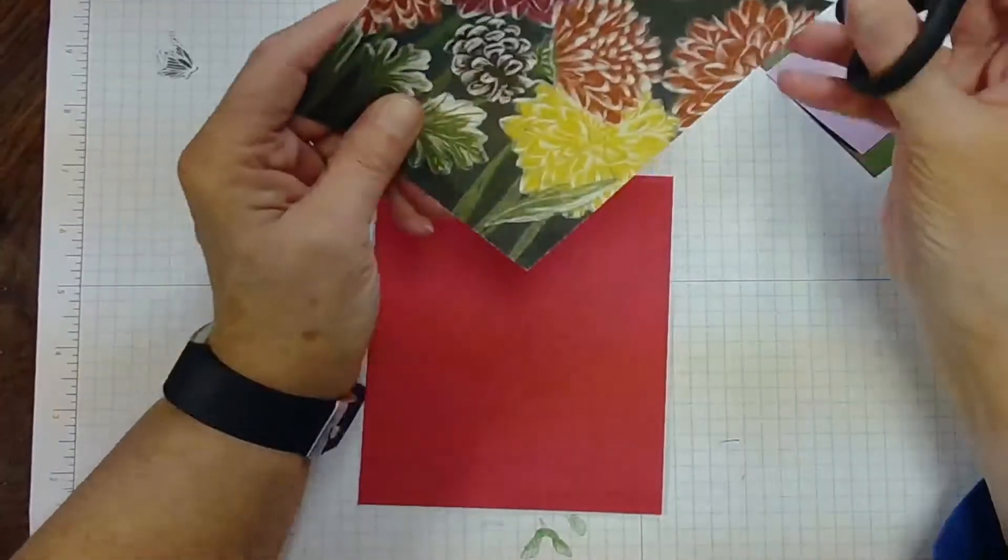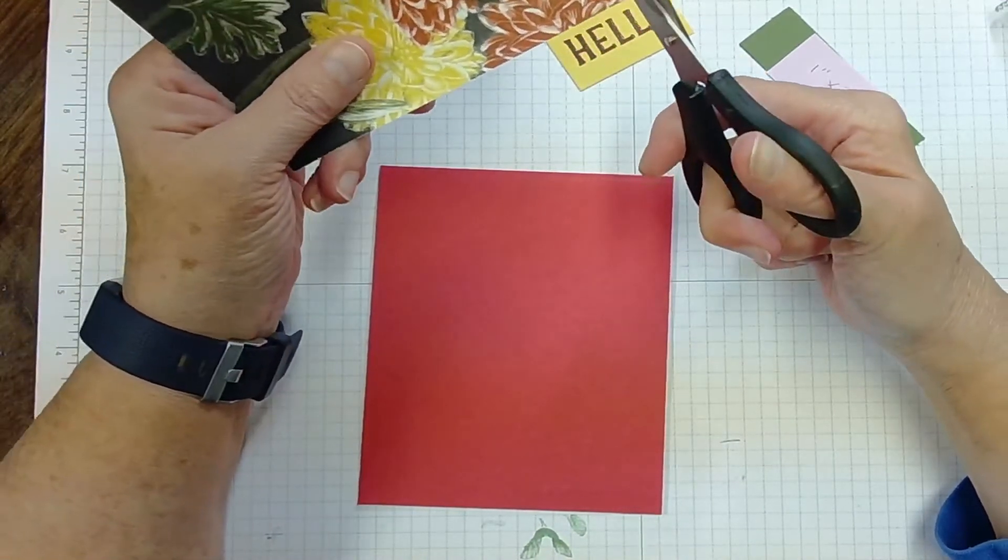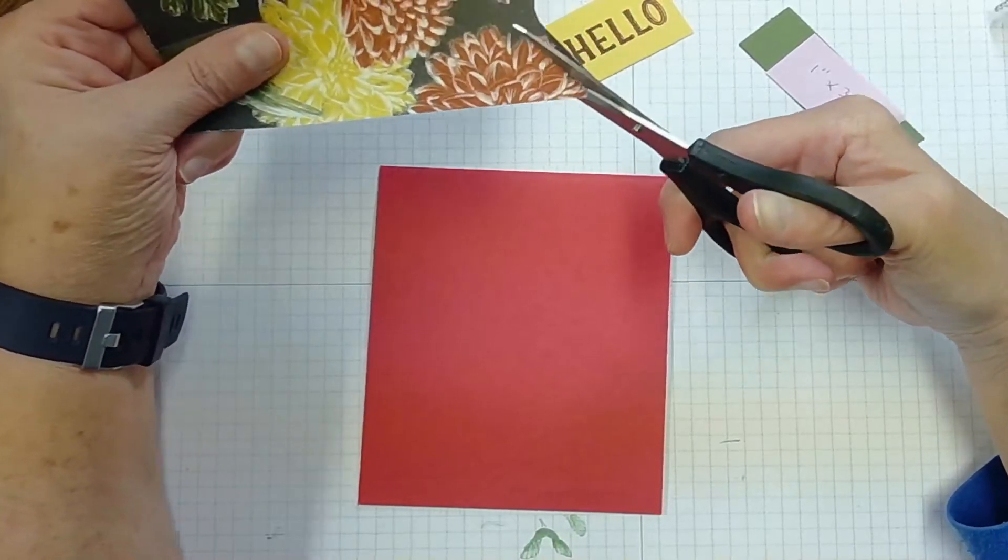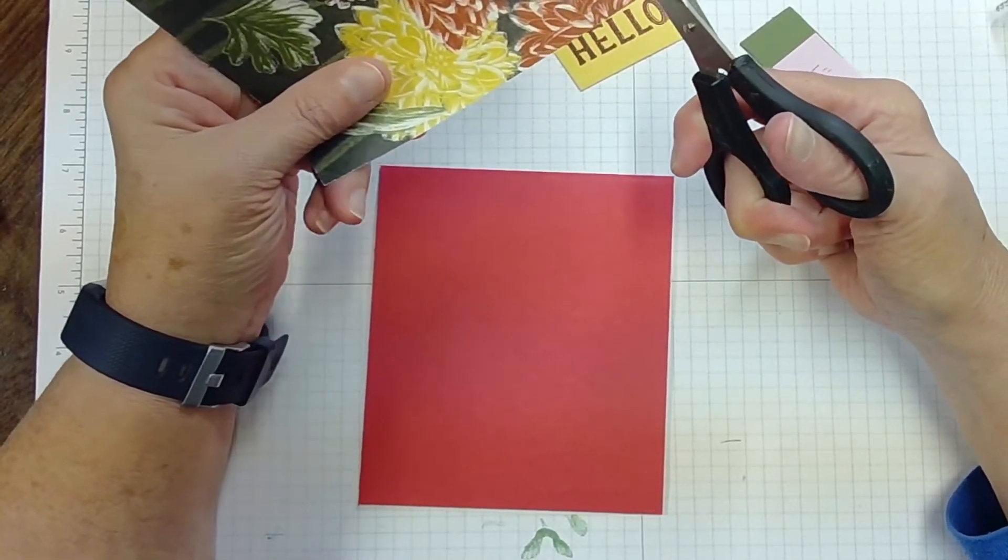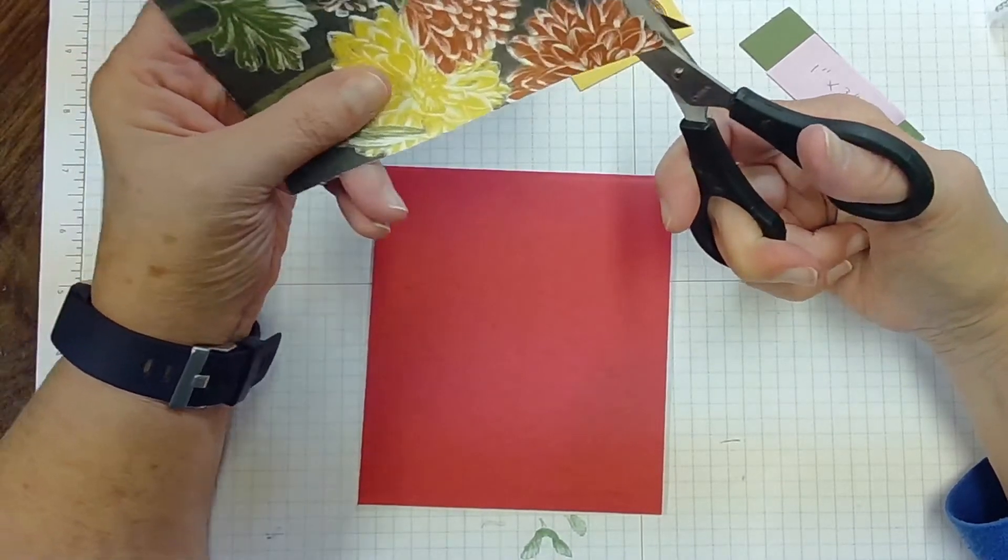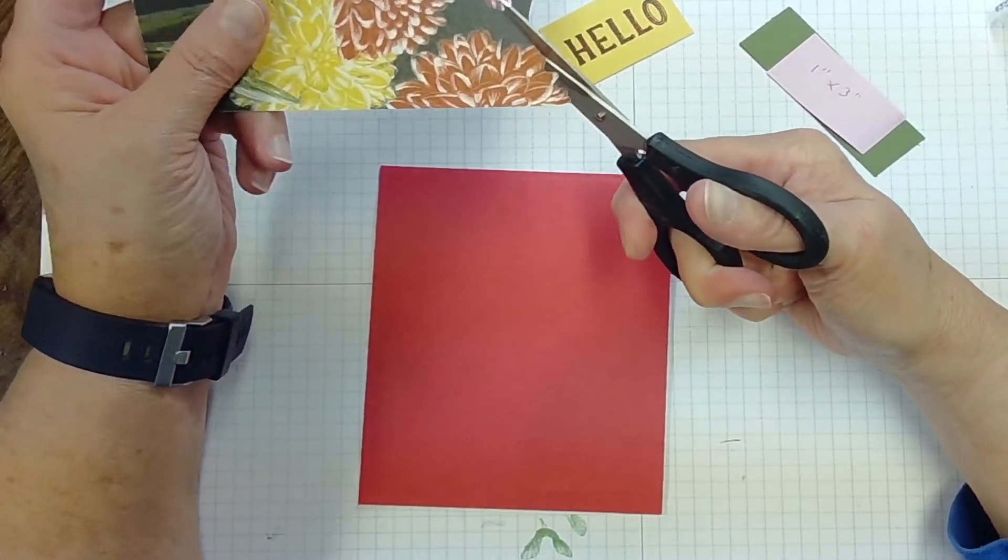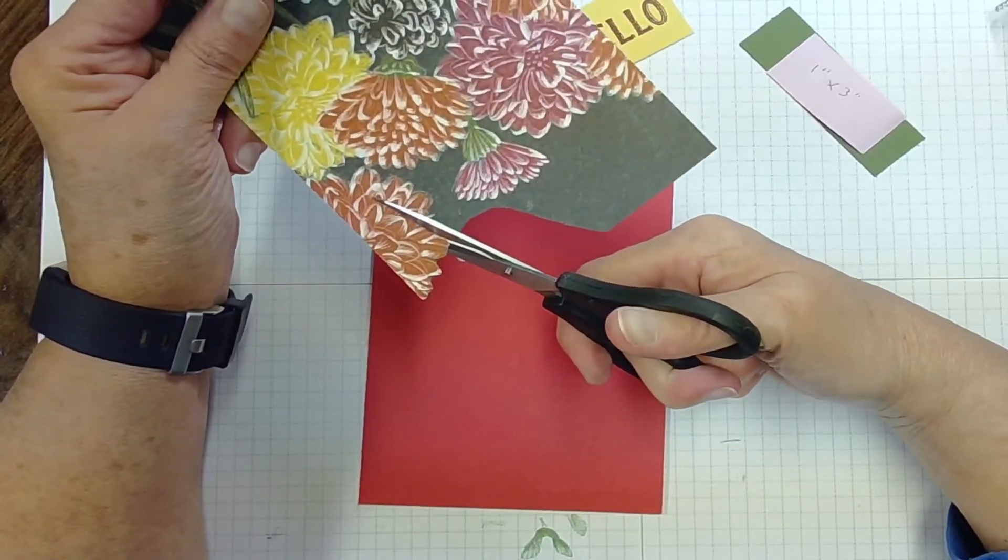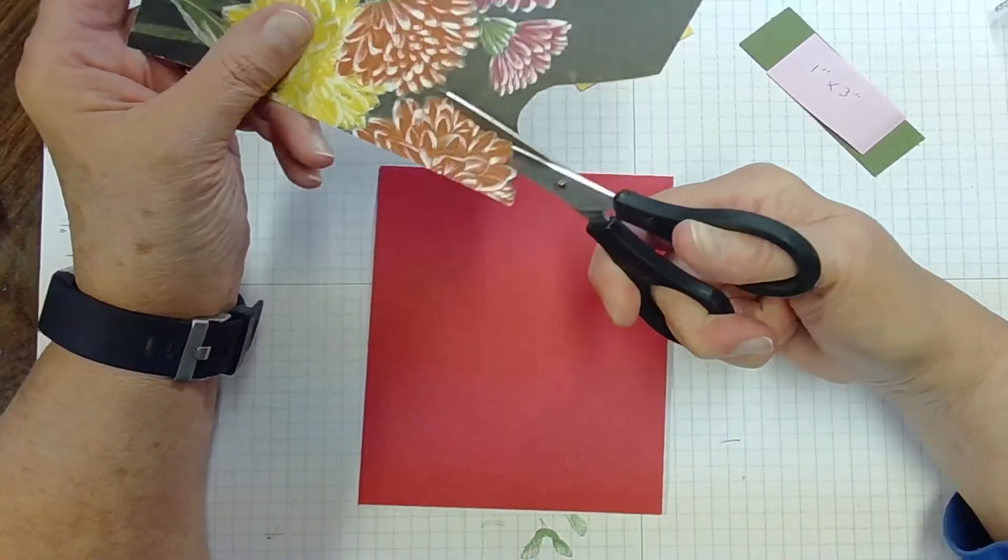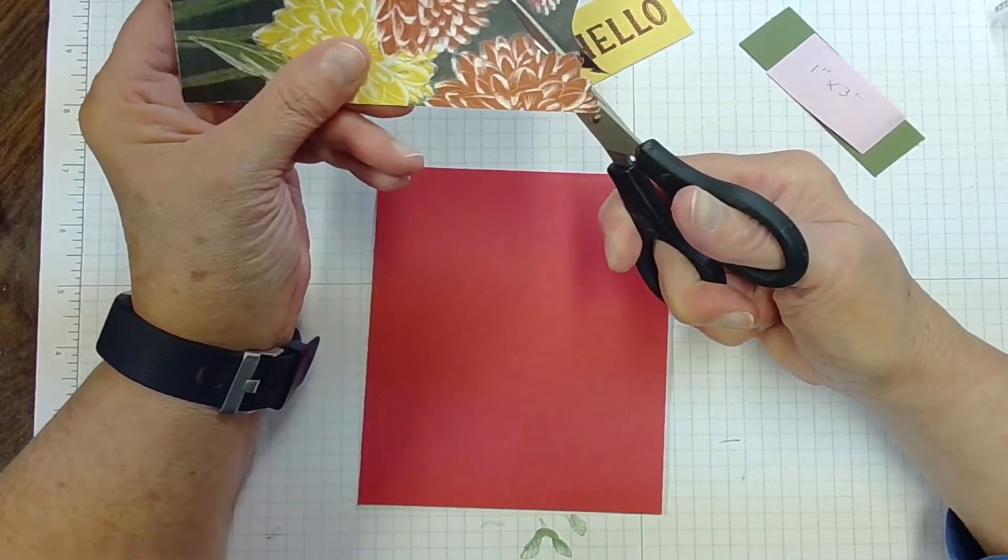What we're going to do with this designer series paper is we're just going to cut around these flowers. The trick when you do this kind of cutting, it's known as fussy cutting. The trick to doing this is that you move your paper, not your hand or the hand with the scissors in it. You keep cutting and you just move the paper and then that way you can get to where you need to be very easily.